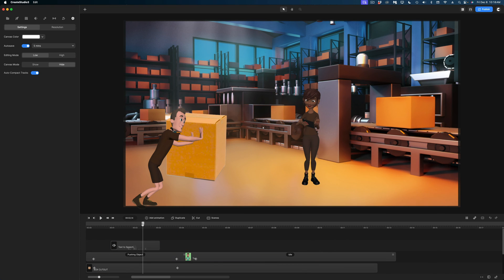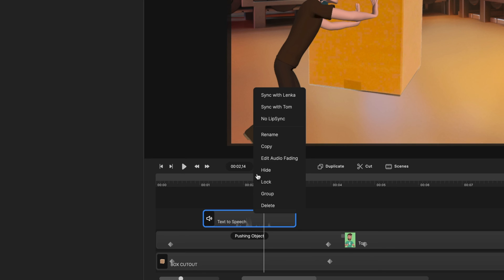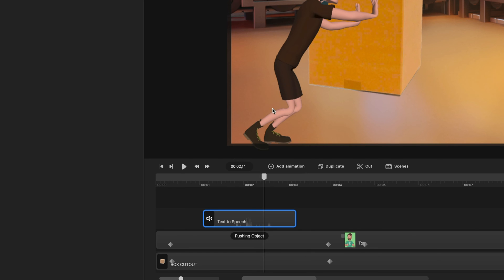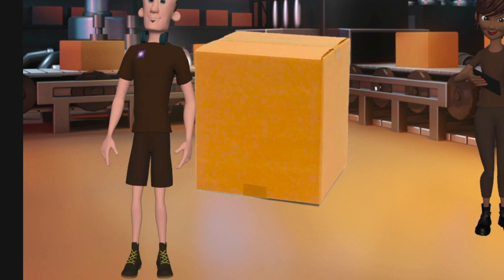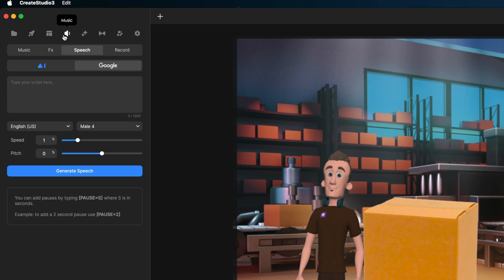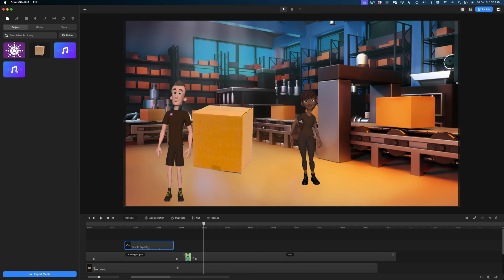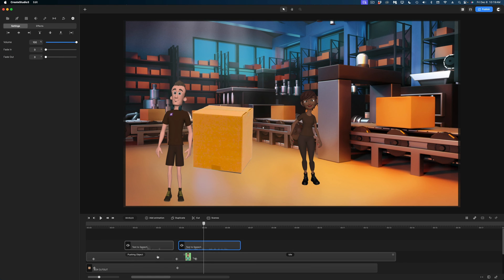To make Tom's mouth actually move with this voiceover, all you need to do is select the text-to-speech, right-click, and select Sync with Tom. Now let's add a voiceover for our female character. I'm going to head back to the Audio tab, type in Lenka's line, assign her a female voice, generate speech, preview it, and hit Import. Then I'll drop this audio right after Tom speaks because they're having a conversation.